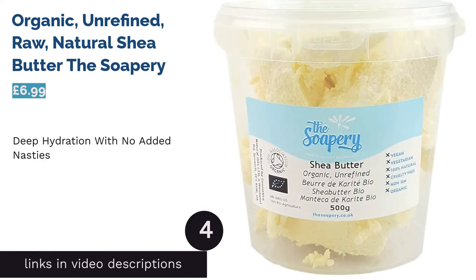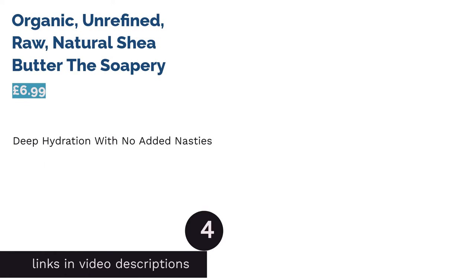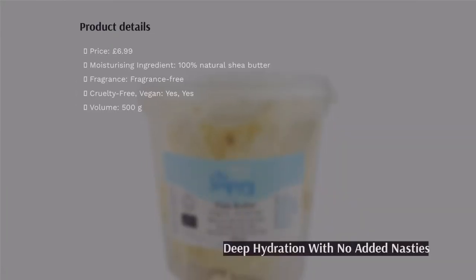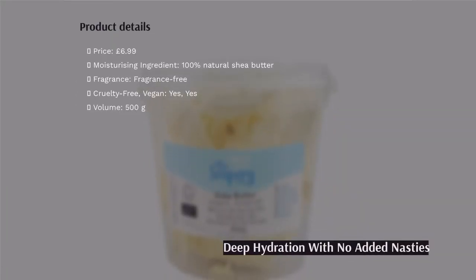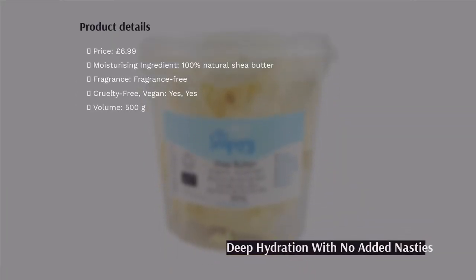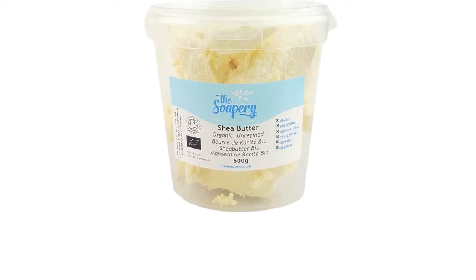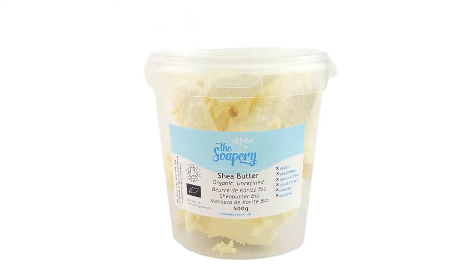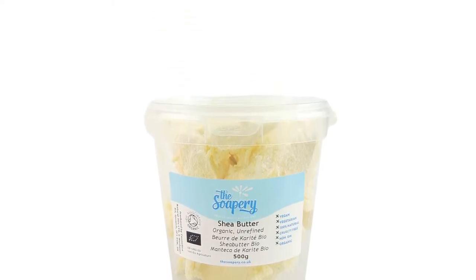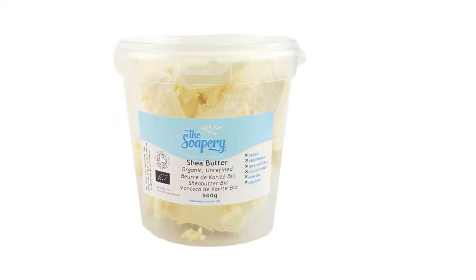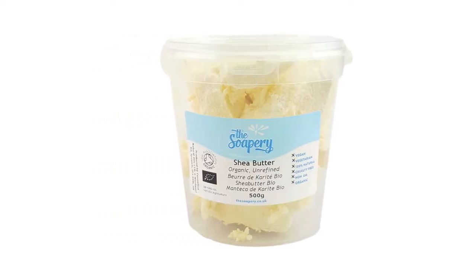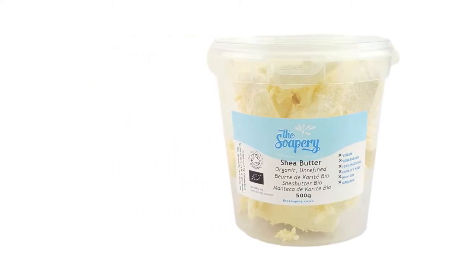The next product is Organic Unrefined Raw Natural Shea Butter by The Soapery. We think anyone on a quest for entirely natural skincare will consider this a winning addition to their bathroom cabinet. All you'll find within this little tub is pure organic shea butter and nothing else. While the texture errs on the greasy side, those with dehydrated or dry skin will adore it.